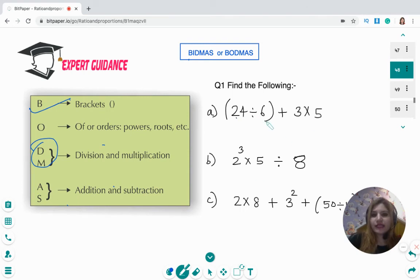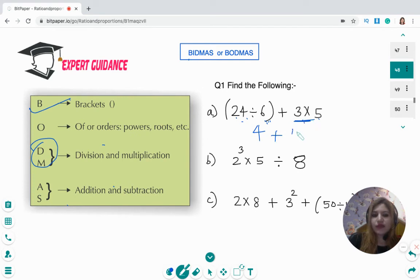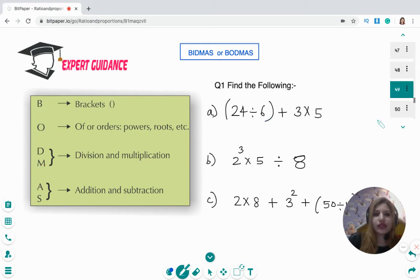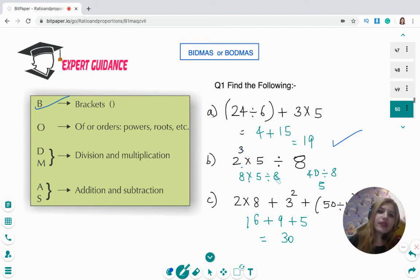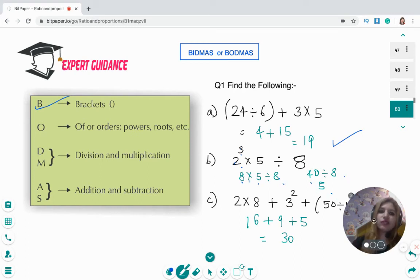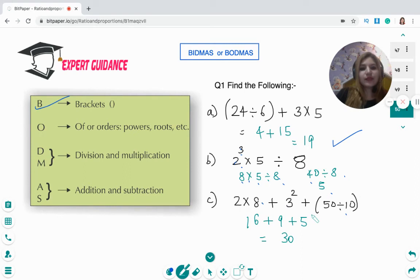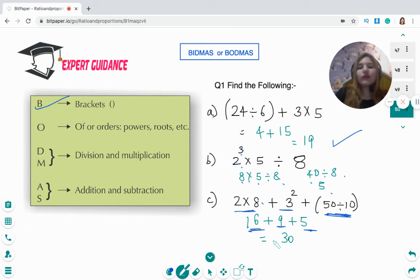For 24 ÷ 6 + 3 × 5: do the bracket first giving 24 ÷ 6 = 4, then multiplication 3 × 5 = 15, then add: 4 + 15 = 19. For a question with an index: 2³ × 5 ÷ 8 — first the cube gives 8, then 8 × 5 = 40, then 40 ÷ 8 = 5. For a question with both brackets and indices: solve bracket to get 5, indices to get 9, multiply to get 16, then add all numbers for a final answer of 30.